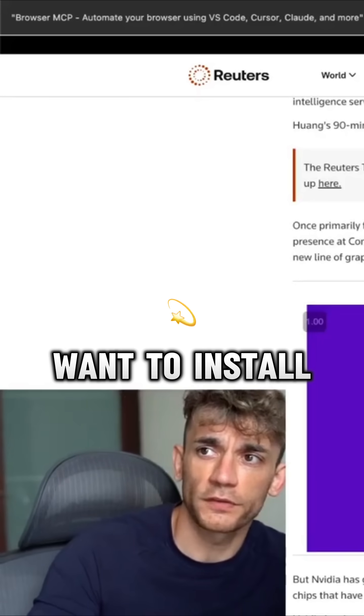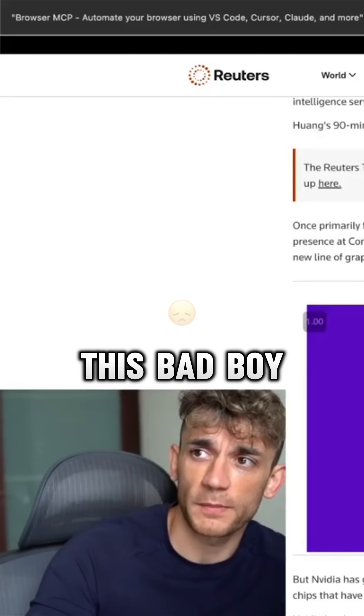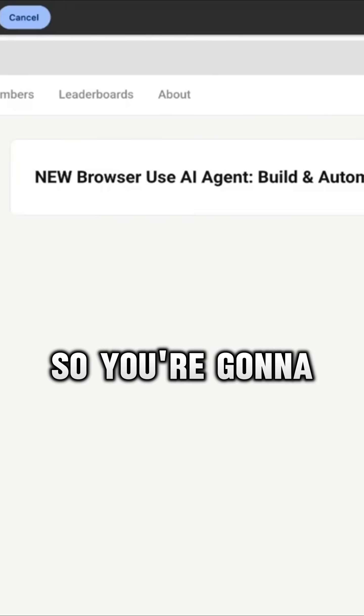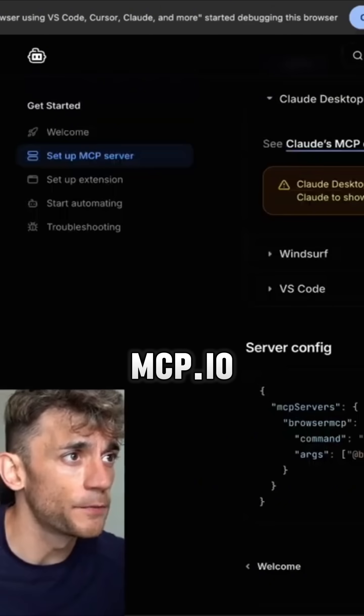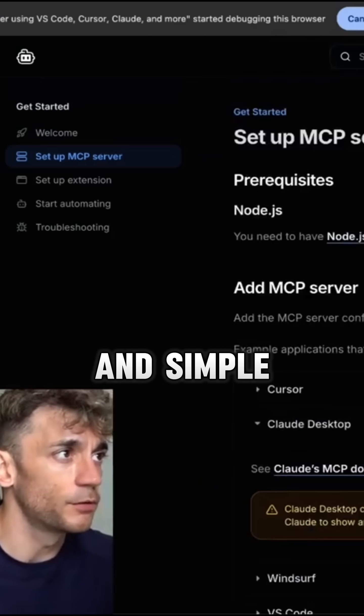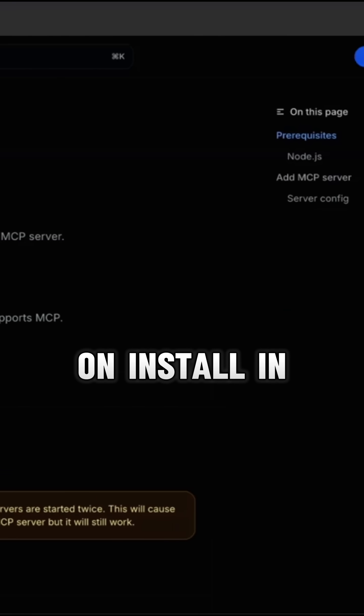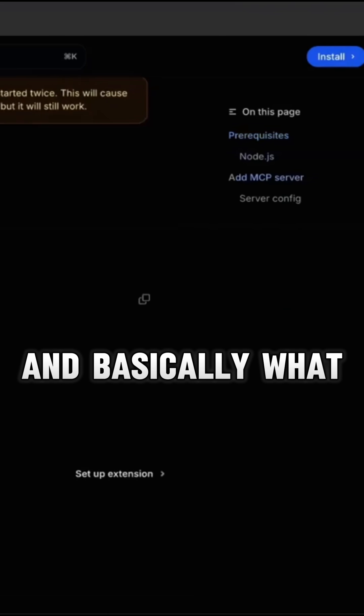So if you want to install this, go to docs.browsermcp.io. Really easy and simple — you can click on Install in the top right.